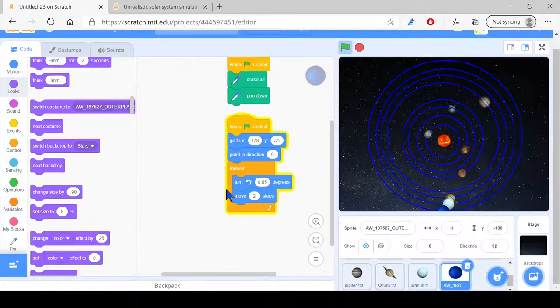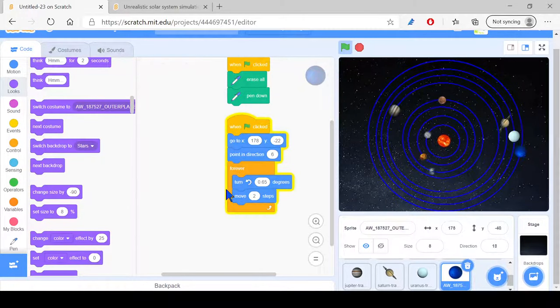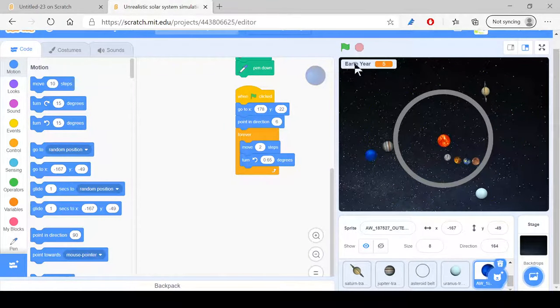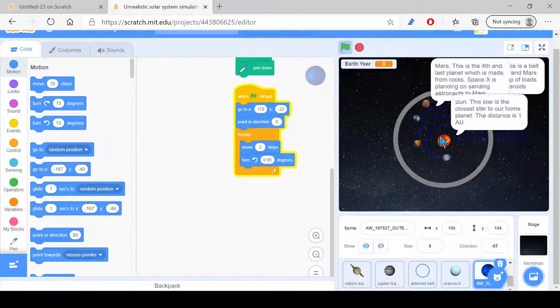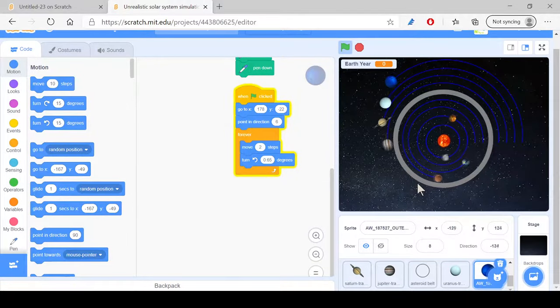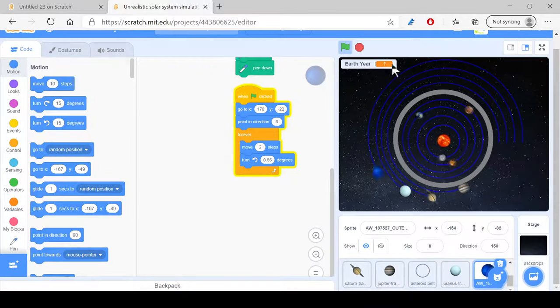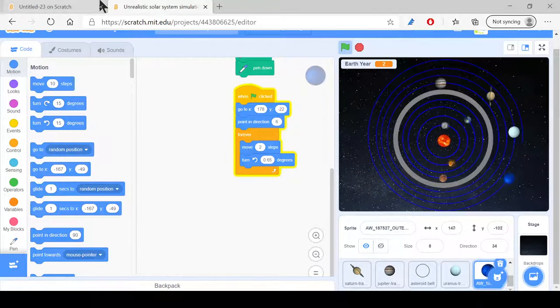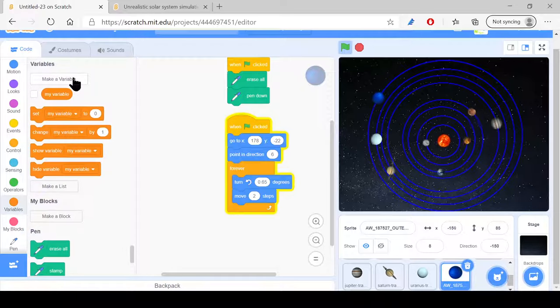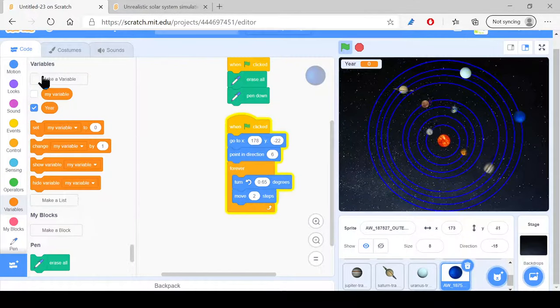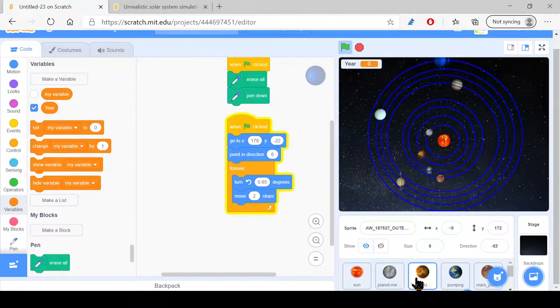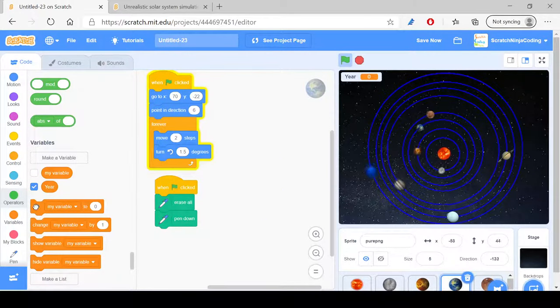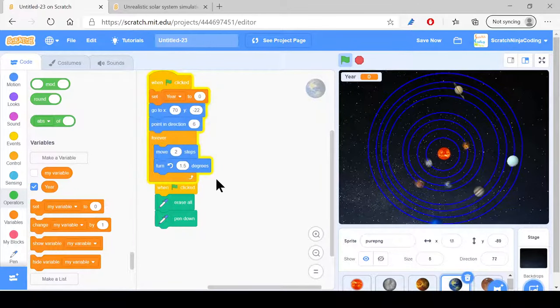So yeah, now the last thing we're going to do before the next section of my video is to show the earth year. So if you didn't notice, every time it finishes its orbit the earth year is going to change by one. So let's do the same here. We go to variables, make a variable and call it year or earth year, whatever you want. In the beginning, set year to zero.